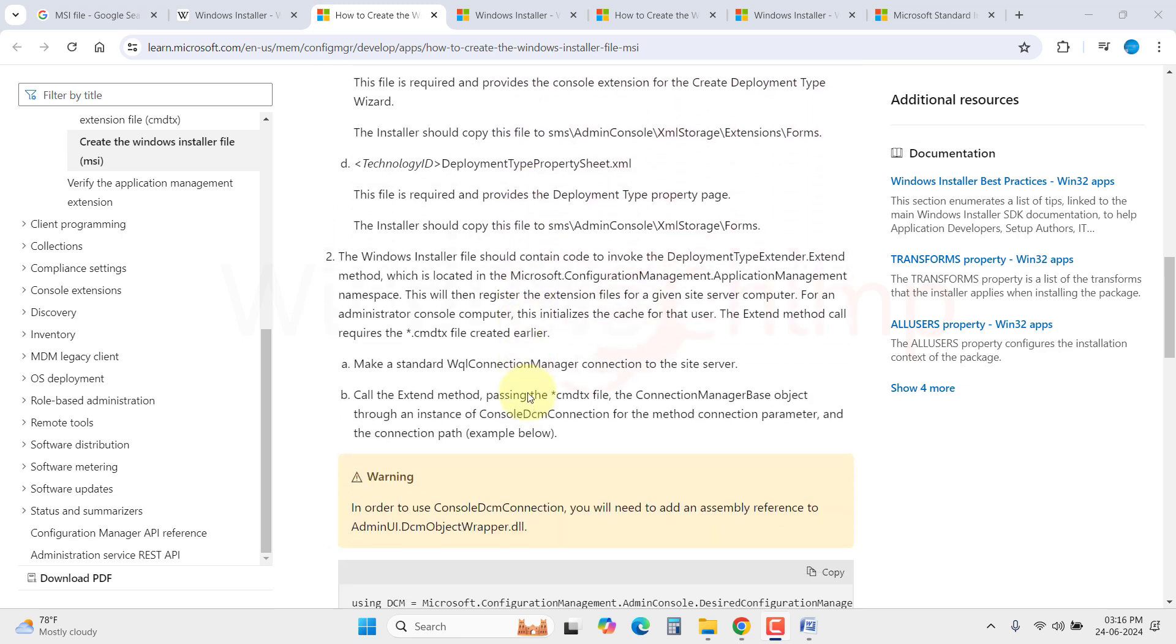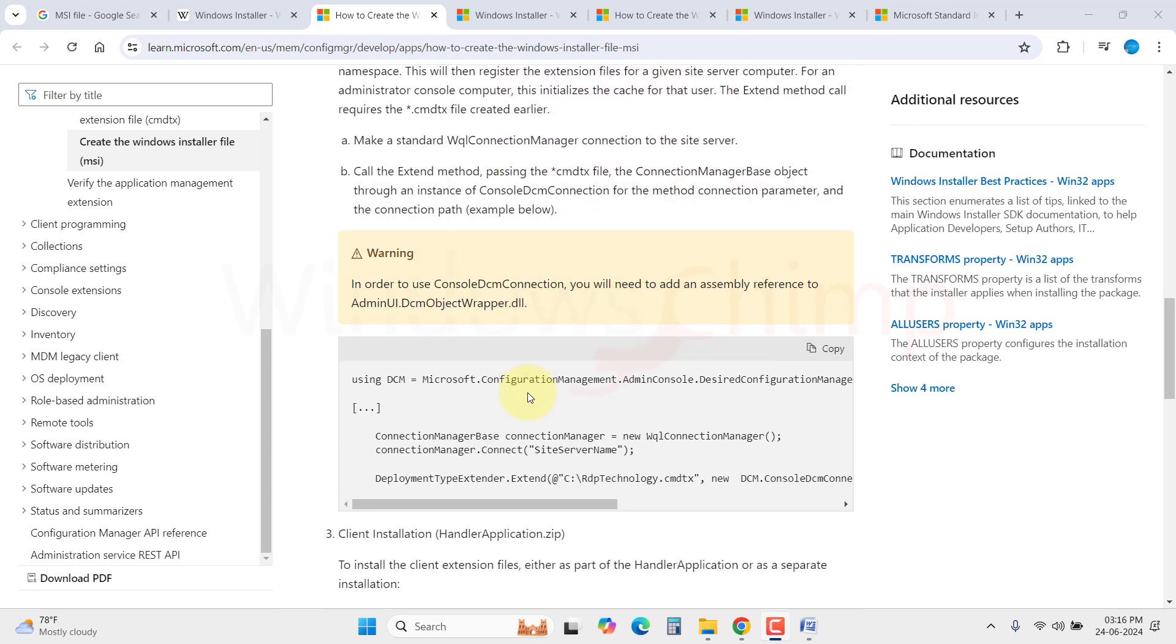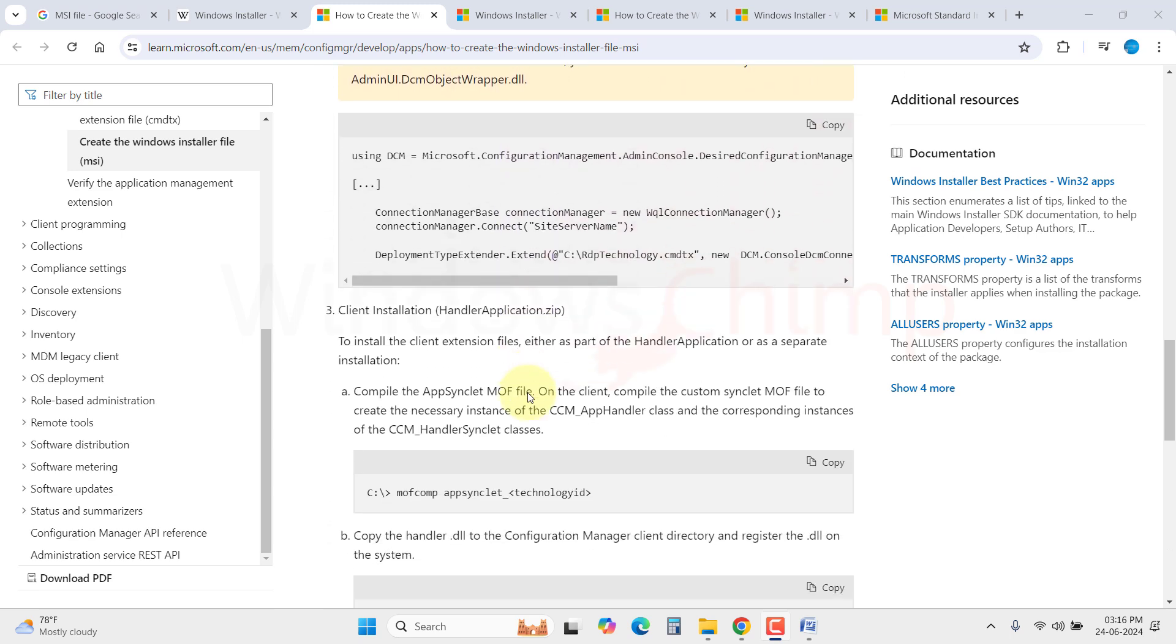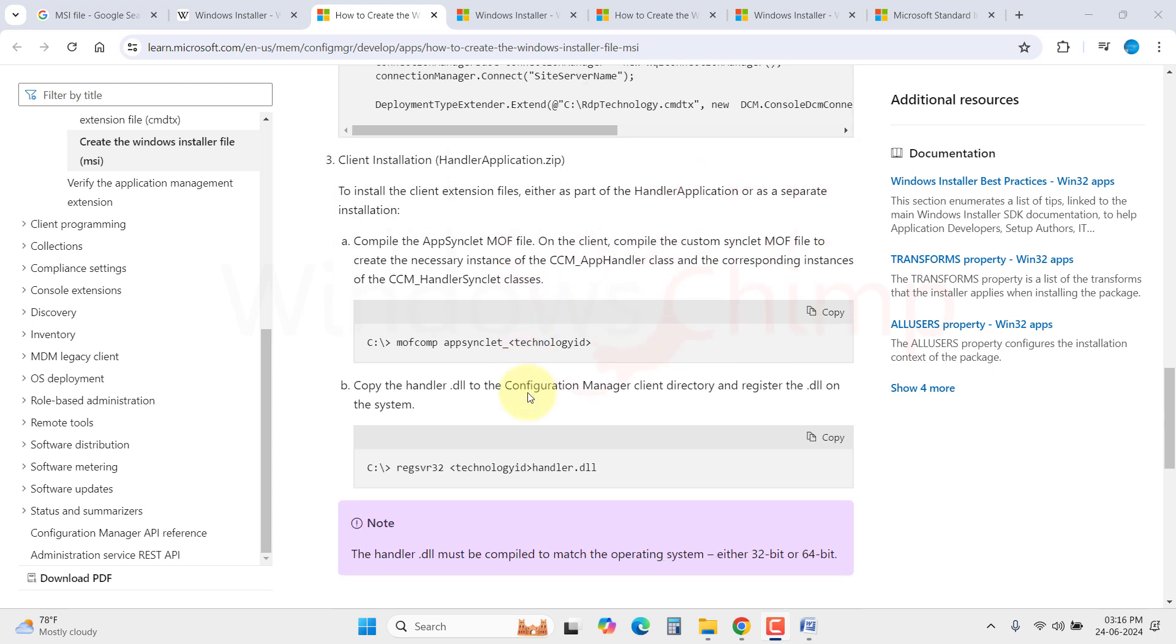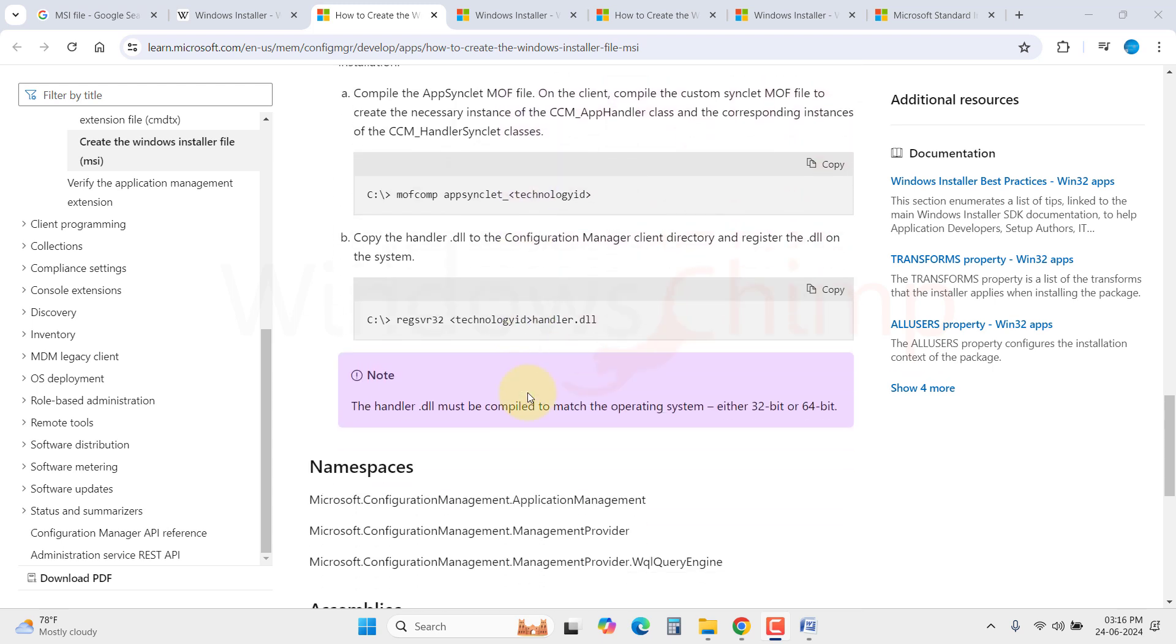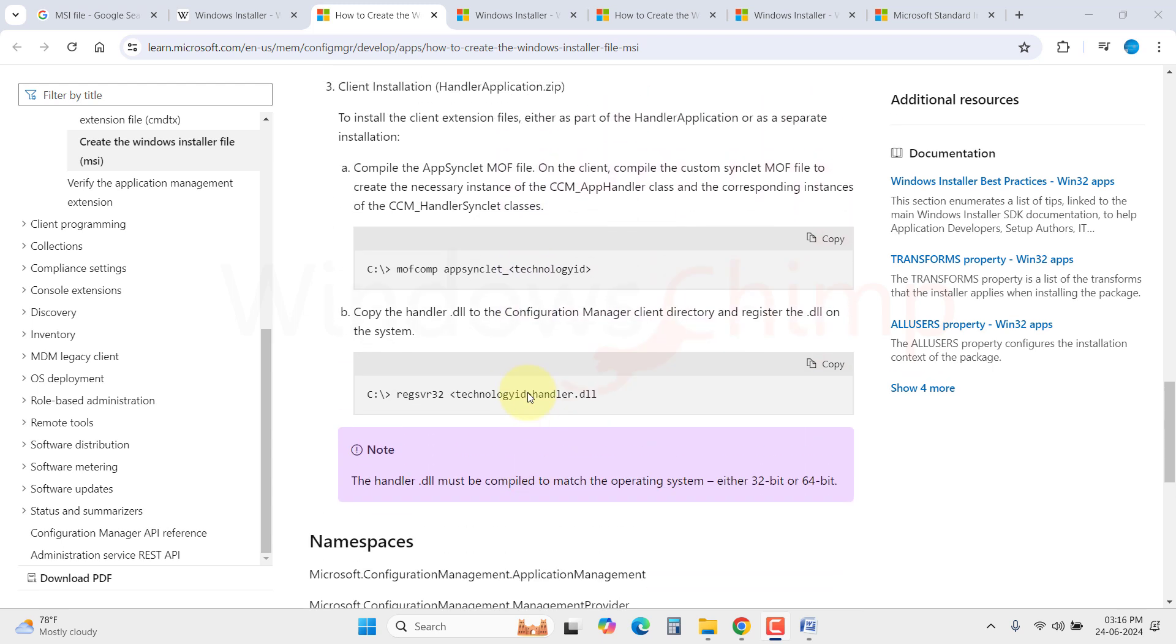When you run an .exe file, it does everything. It puts all files in the correct place and makes the registry changes. Whereas an .msi file is like a container. It has the instructions and then some other program takes that data and does the actual installing.